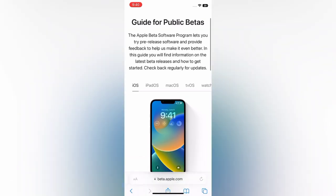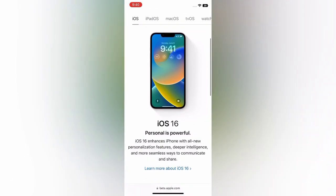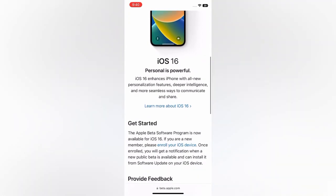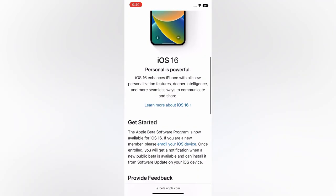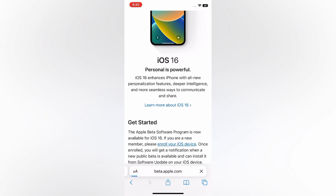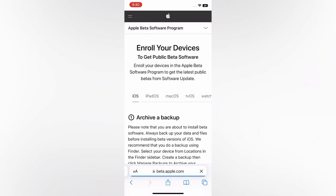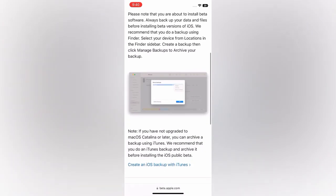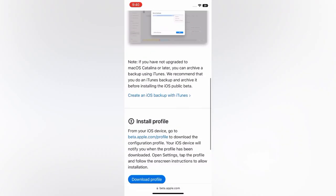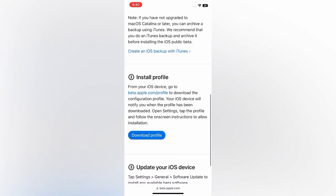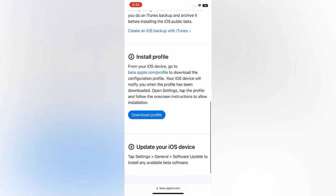Scroll down and select Enroll Your iOS Device. Scroll down and tap Download Profile.